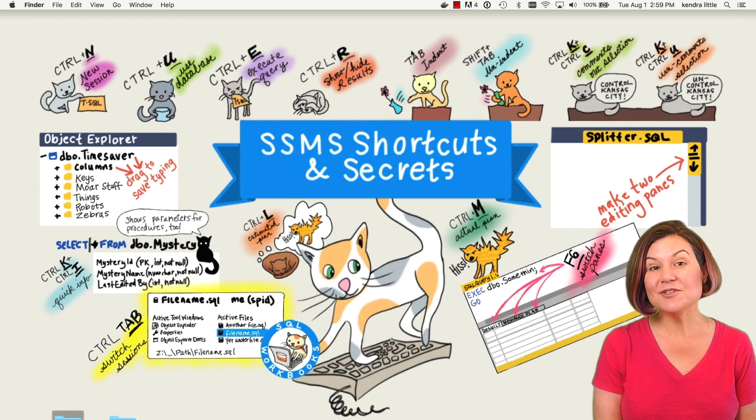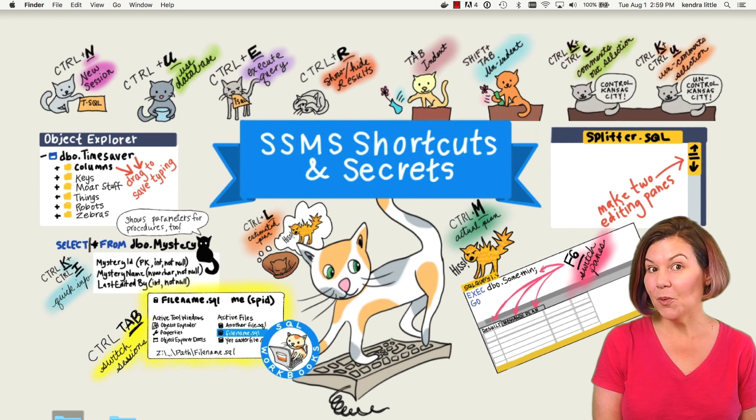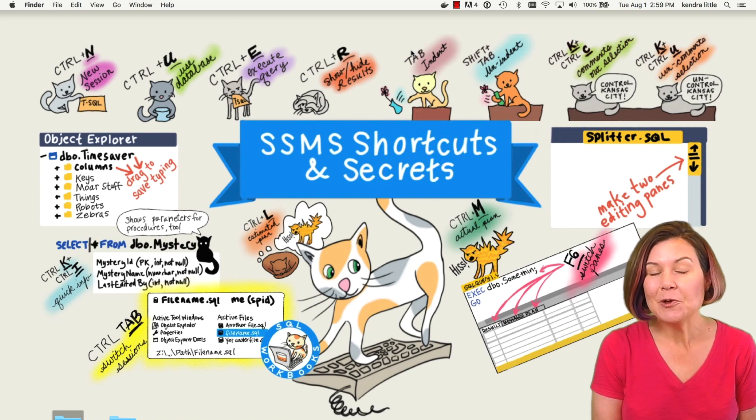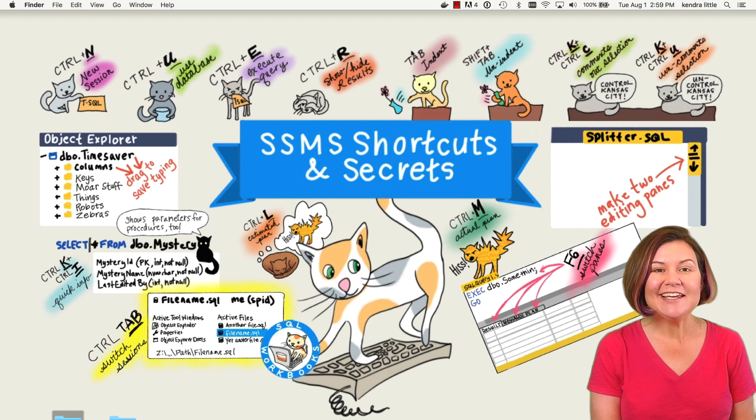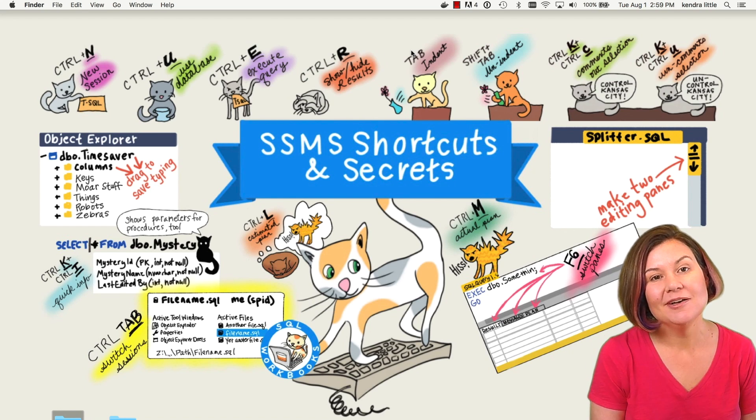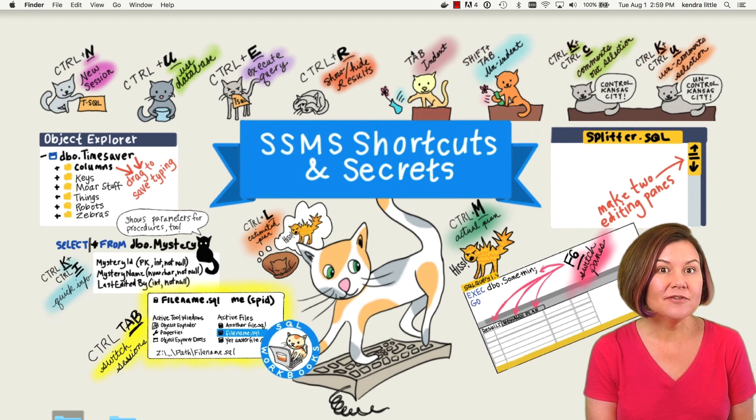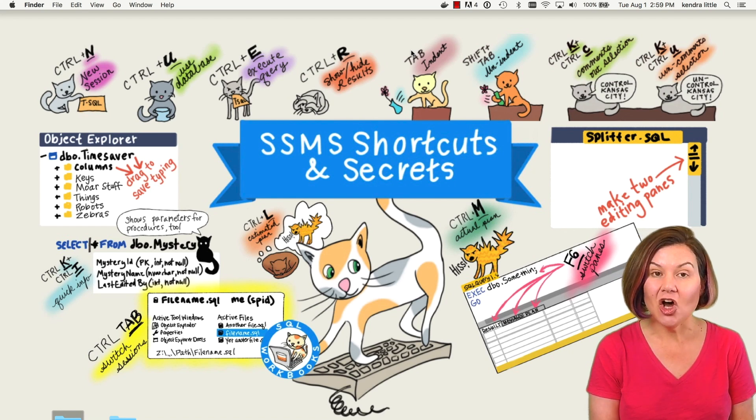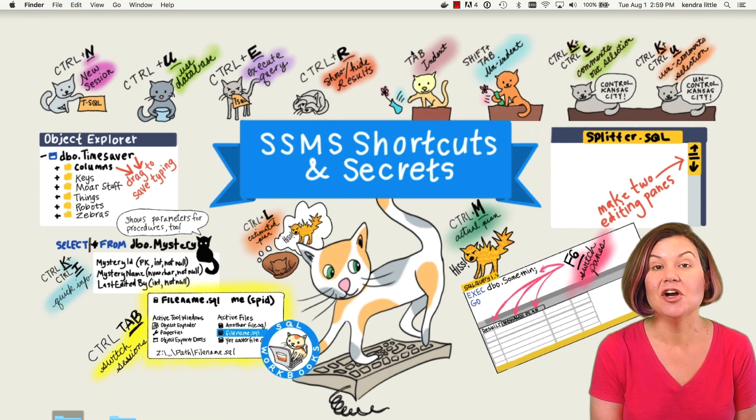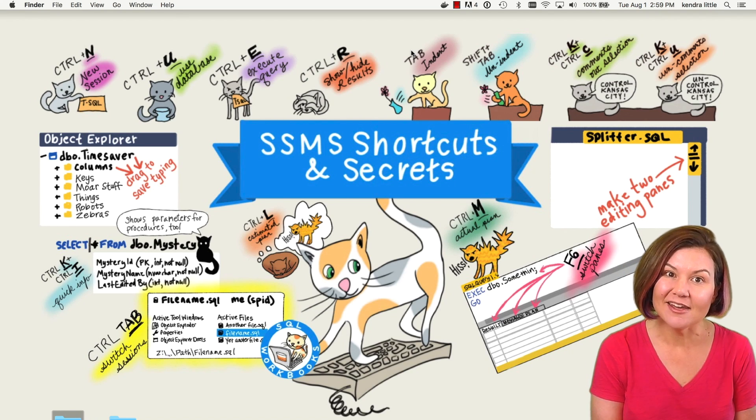Hi, I'm Kendra Little from sqlworkbooks.com. Recently, I gave my first demo ever on SQL Server running on a Docker container on my Mac.